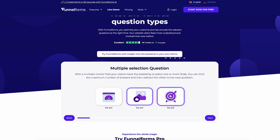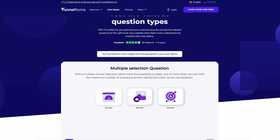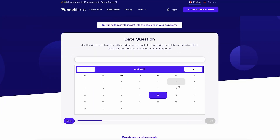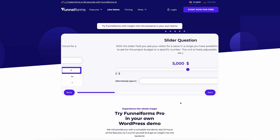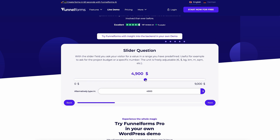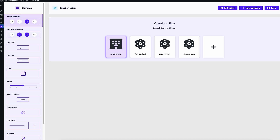If you're struggling with basic forms and low-quality leads, FunnelForms is the solution you've been waiting for. This powerful plugin helps you craft smart forms that guide users through an engaging experience. With over 10 different question types, you can create forms that are interactive and tailored to your audience — from contact forms to complex funnels — and customize the overall look and feel.